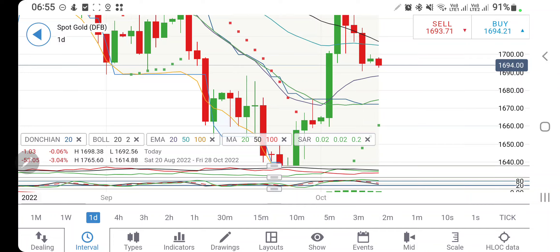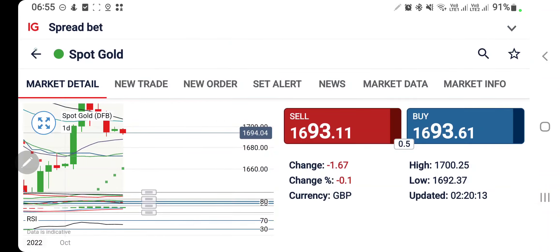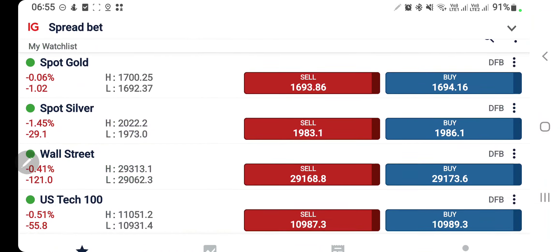Trade with a trailing stop loss only — trailing the stop loss is a savior for you. Always trail your stop loss such that in case of a reversal, your trade closes in profit. That's all for gold. Let's have a look at silver.